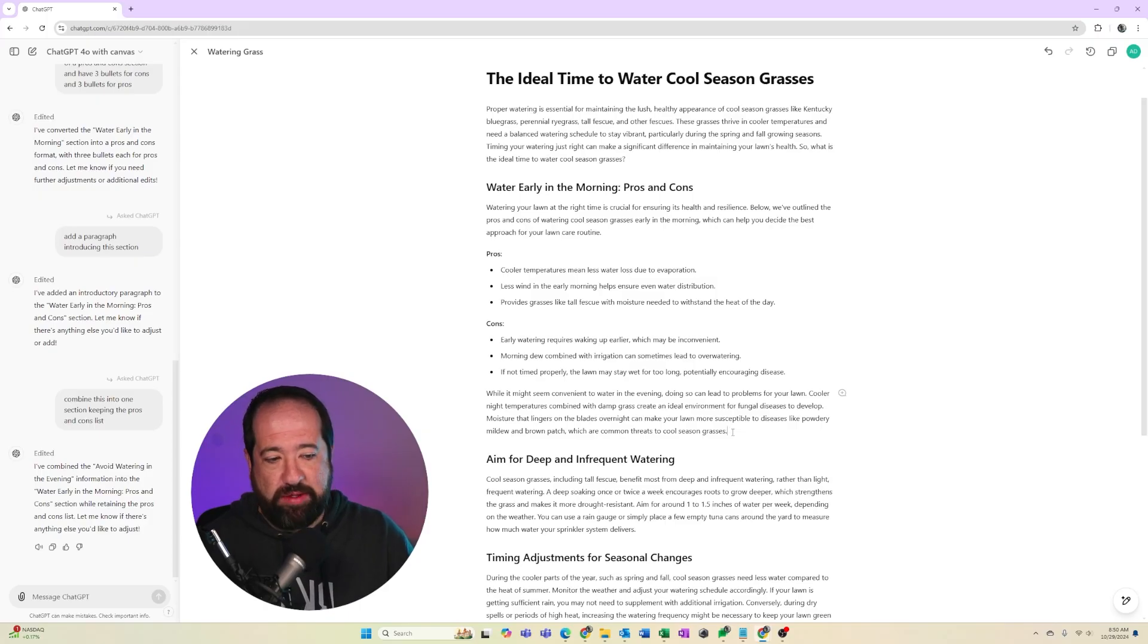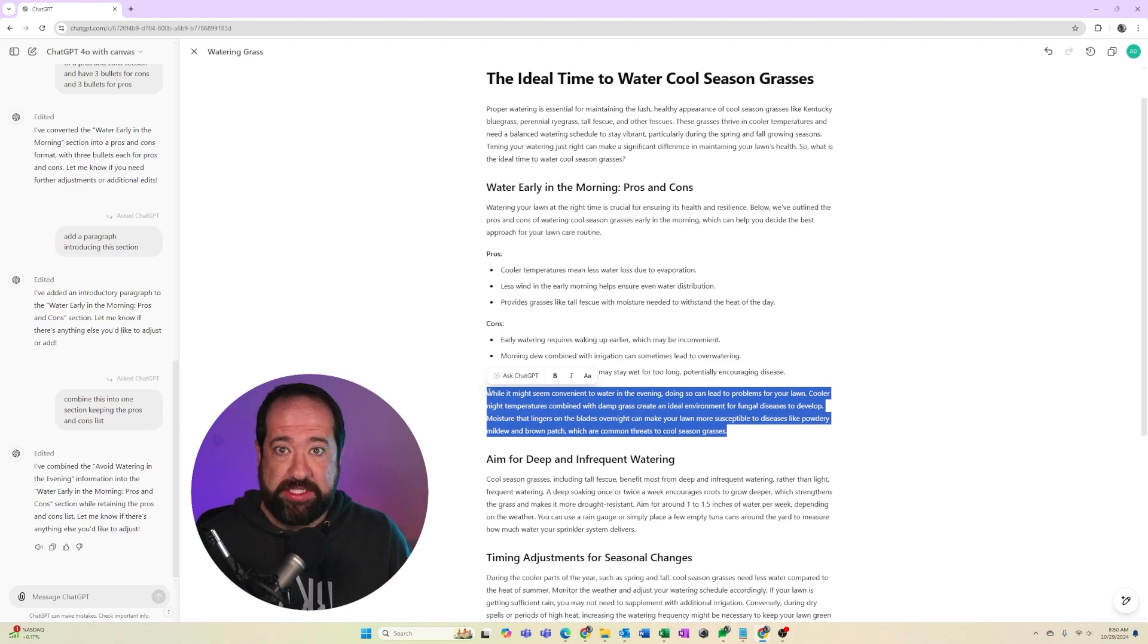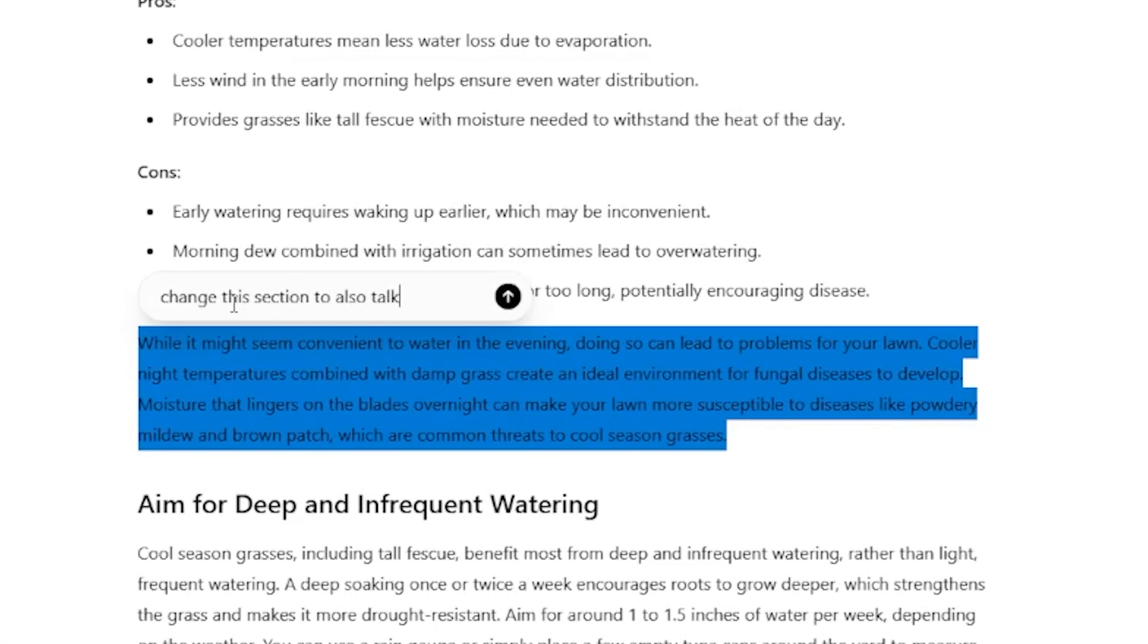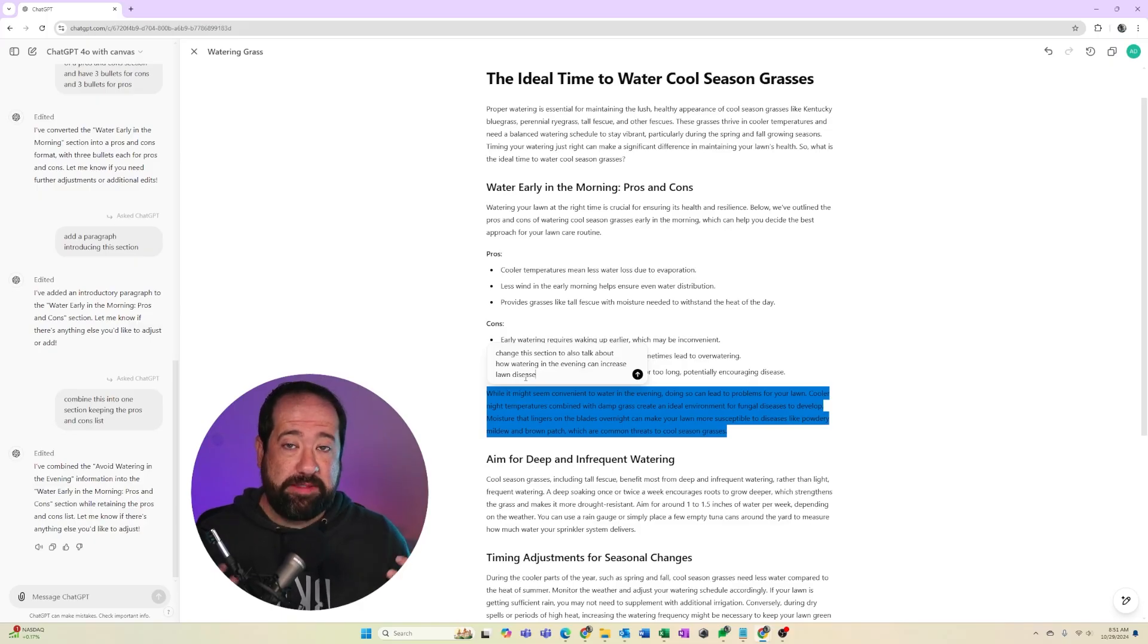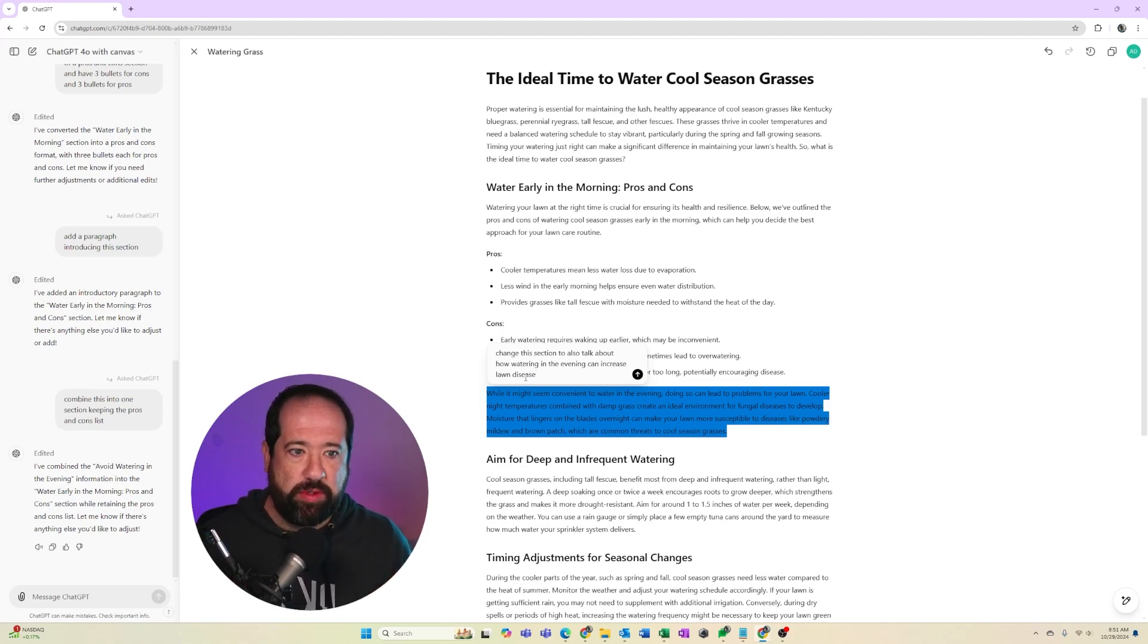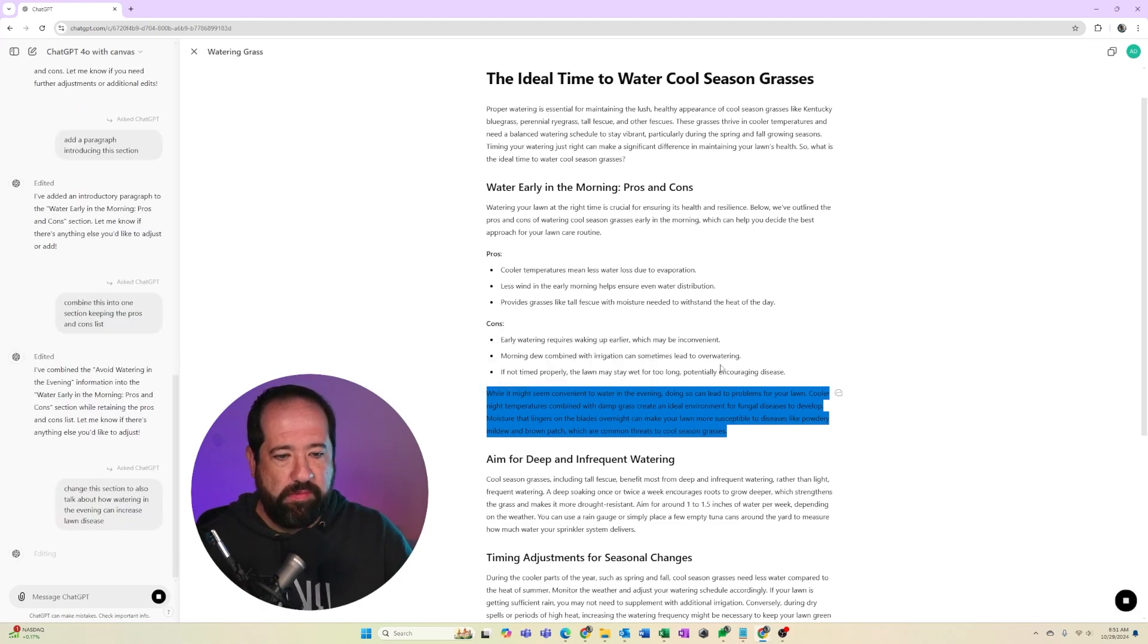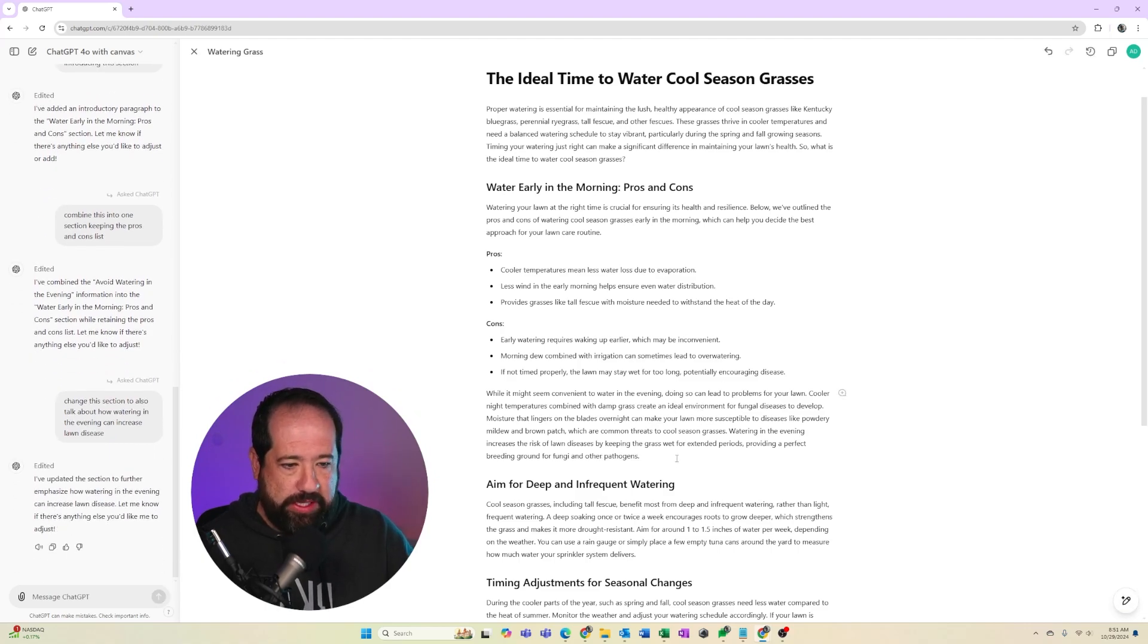Now, let's say I wanted to focus more on how if you water at night, it can make the grass susceptible to disease because it's wet, it can rot and all those sorts of things. So I can say right here, change this section to also talk about how watering in the evening can increase lawn disease. Now again, this is me putting my two cents into this article, which is what Google, everybody who reads things on the internet wants you to do. They want you to give your expertise, your two cents, change it so that it's not just something the robot made. Like give some value to these people. So I'm going to go ahead and hit enter and ChatGPT is going to go through that and make some changes. And I'd want to look at that and make sure I'm happy with it.